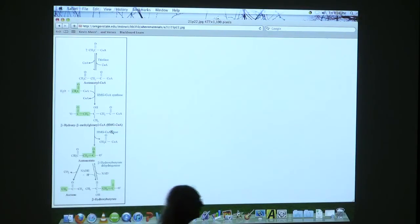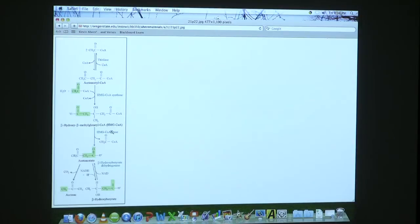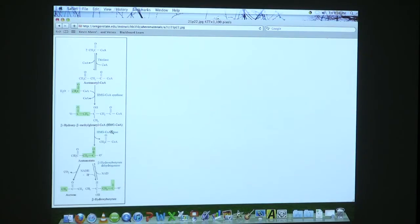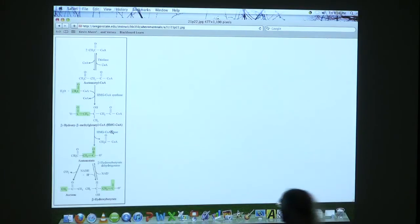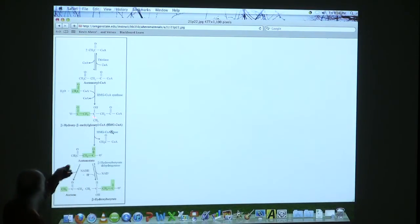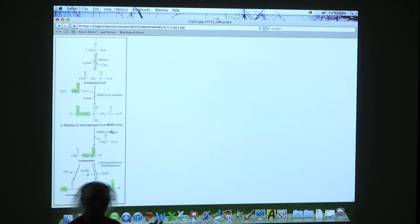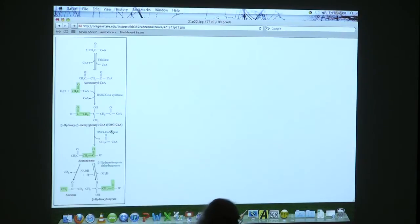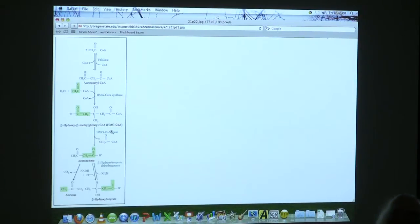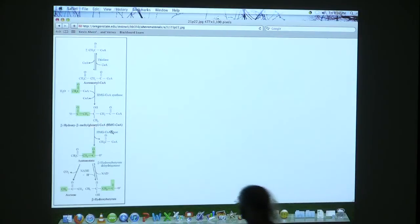When we have a lot of acetyl-CoA floating around, which we do when our liver is trying to help us get out of this problem, then thiolase reverses the reaction and we make this guy right here. It's just basically two acetyl-CoAs put together. If we bring in a third one, we make a six-carbon molecule. We now have six carbons in this molecule called beta-hydroxy-beta-methylglutaryl-CoA. I'm not going to make you memorize that, but I will make you memorize HMG-CoA. That turns out to be a molecule that shows up in two pathways.